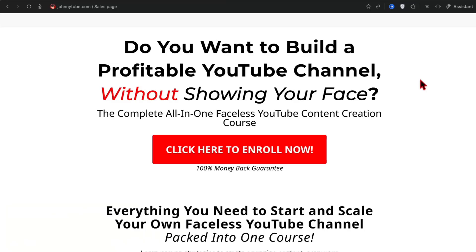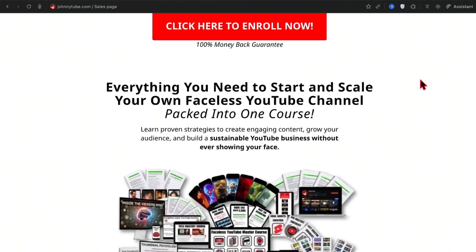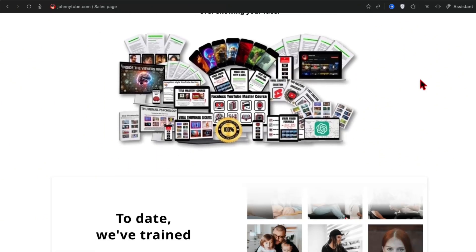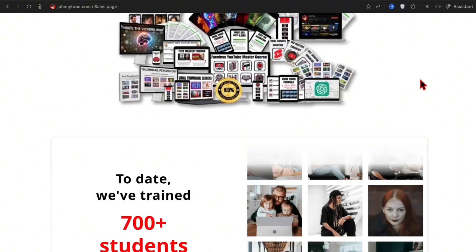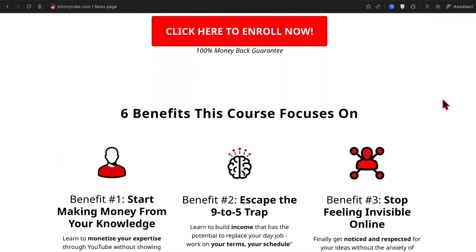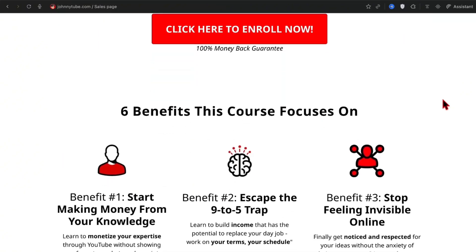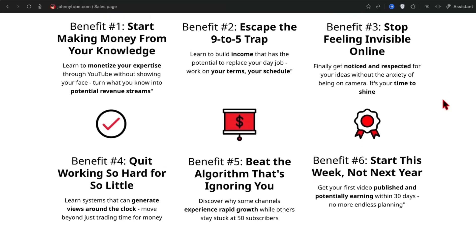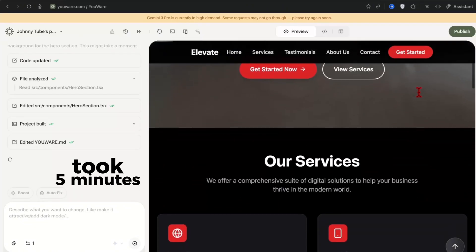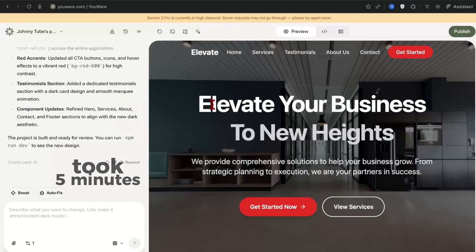My website johnnytoob.com took literally a month to make. I spent days and days perfecting this website. Putting the pictures, adding the text, adding the javascript and just the coding and this and that. So so much work. On youware.com this website literally took five minutes.